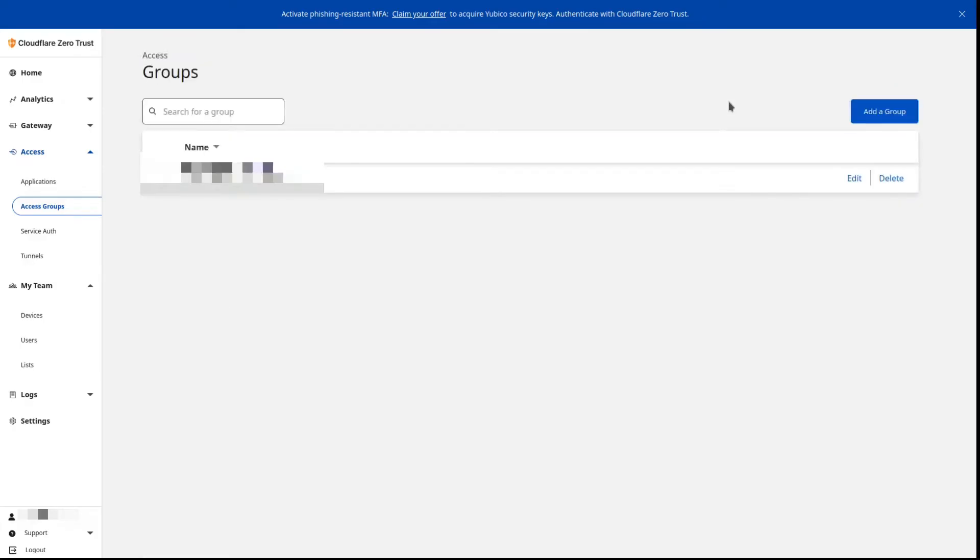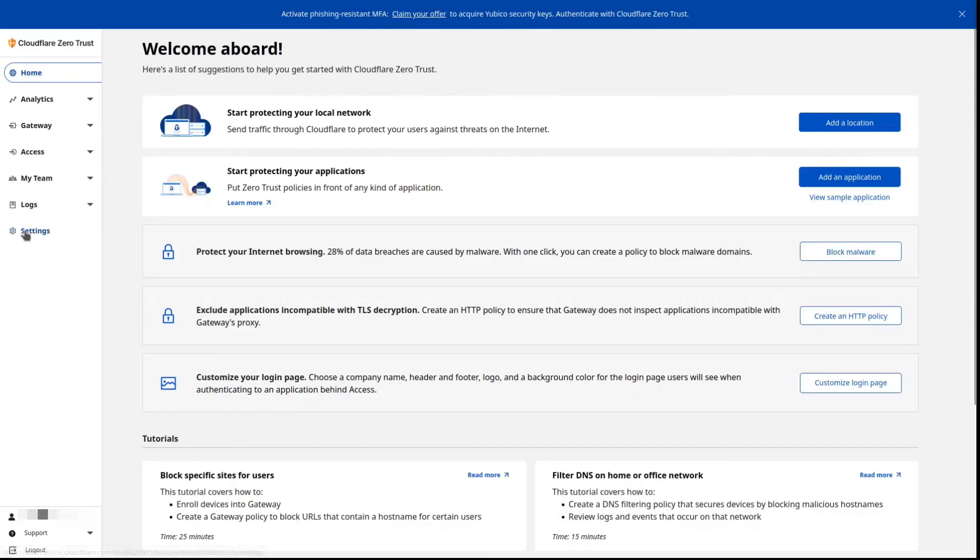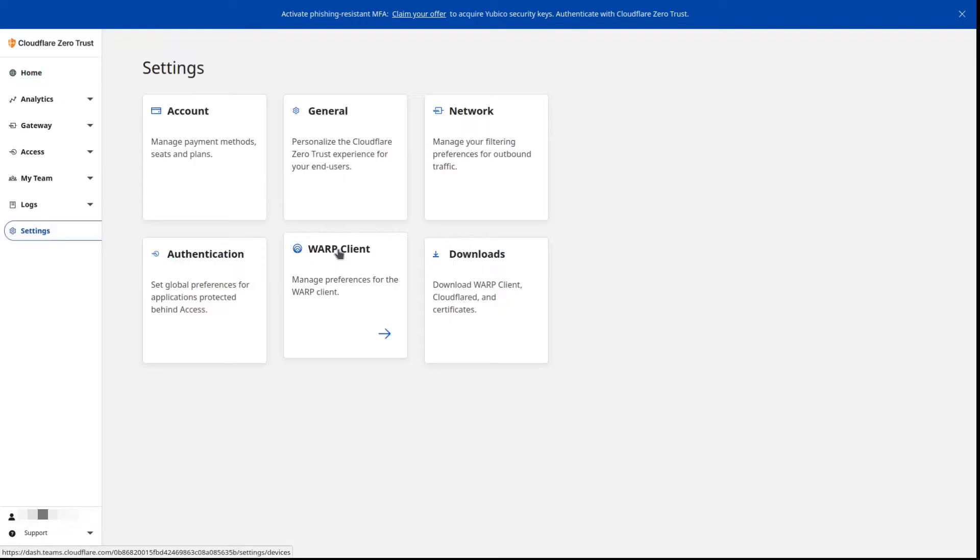We've got our group set up. Good to go there. Nothing under users at this point. So our next step is settings. WARP client is where we're headed to next.